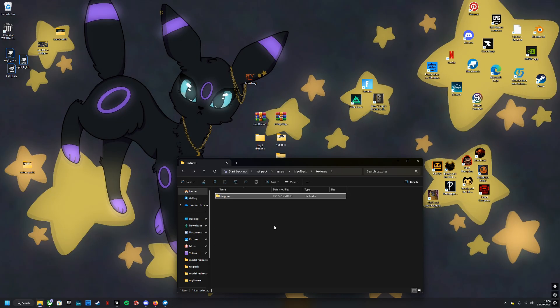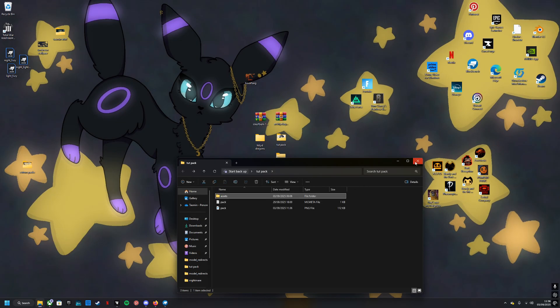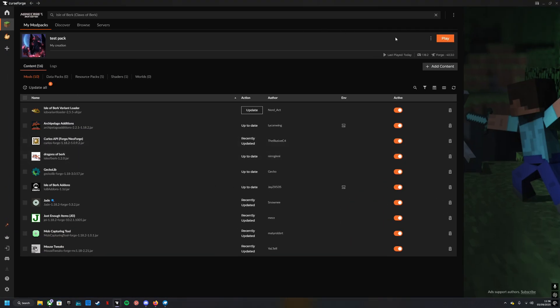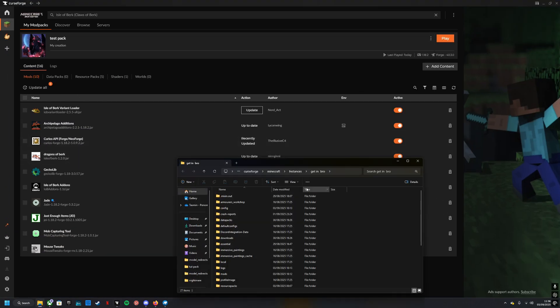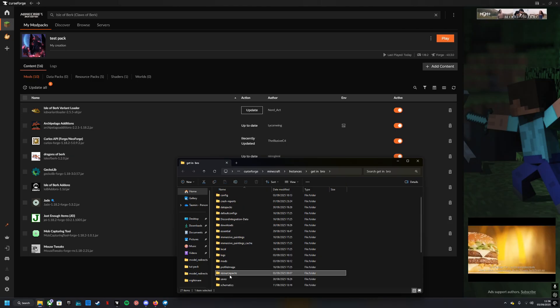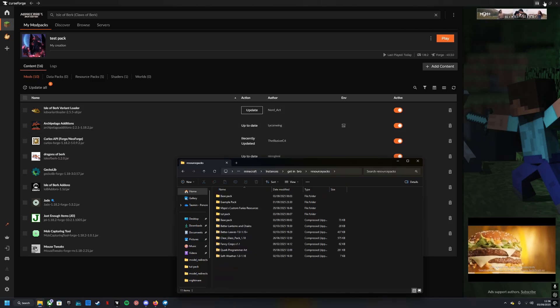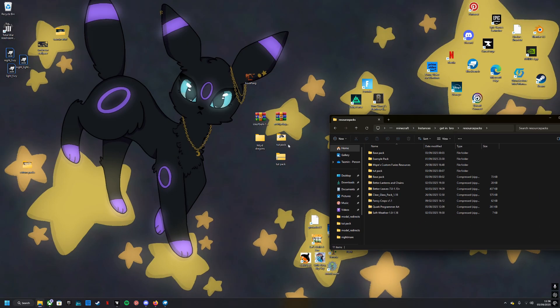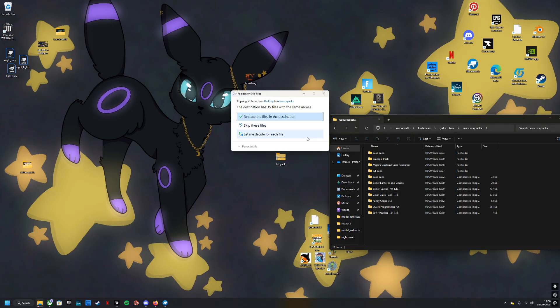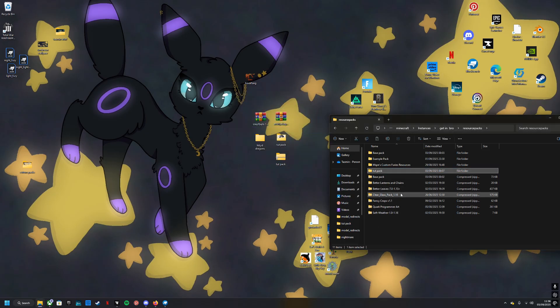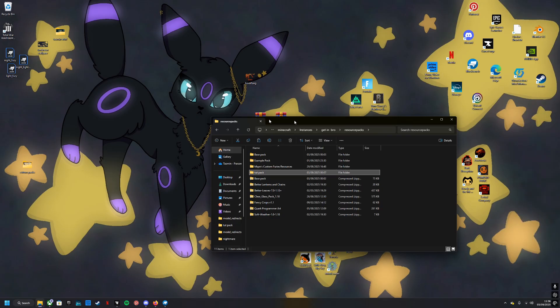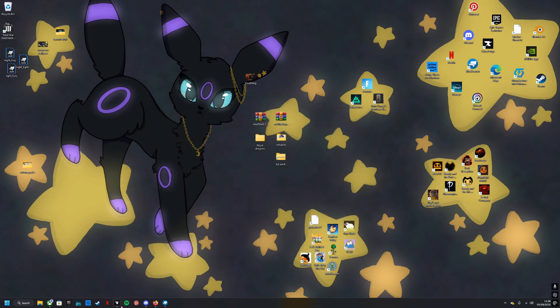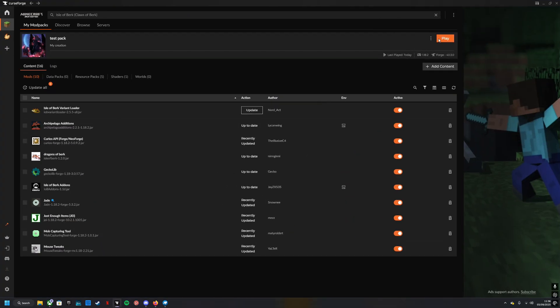So now you have your dragon, you're excited, you want to use it in your game. You're going to want to open the folder, resource packs. I already have it in there so I'm just going to replace it. Then you will go and you will load your game.